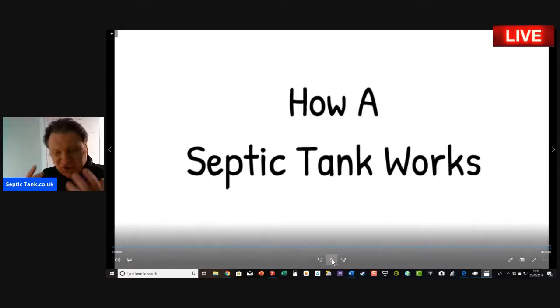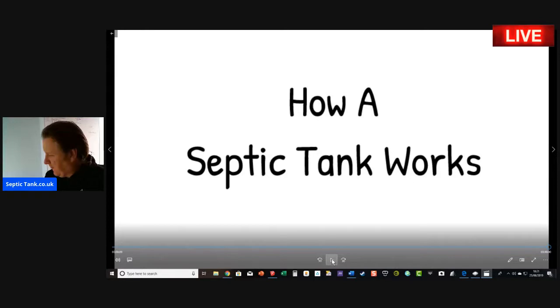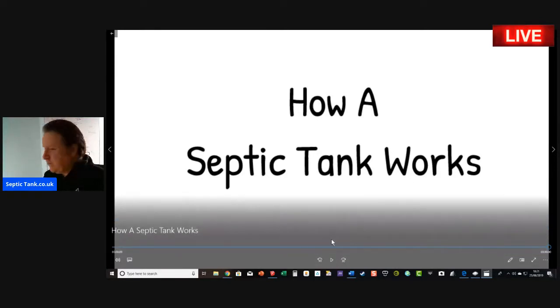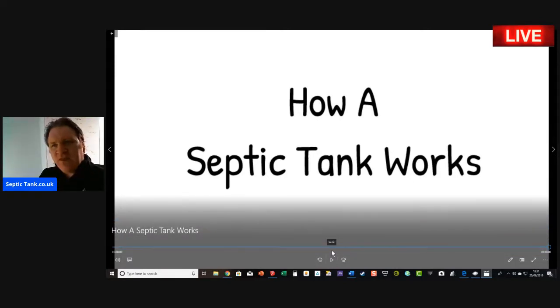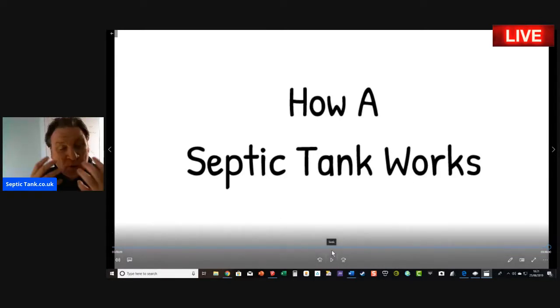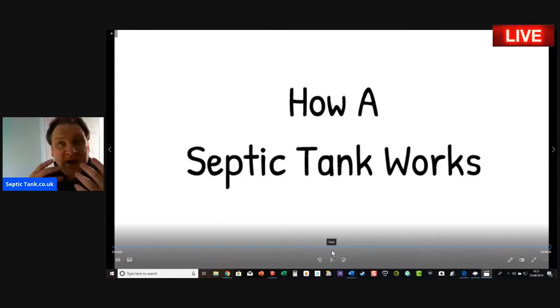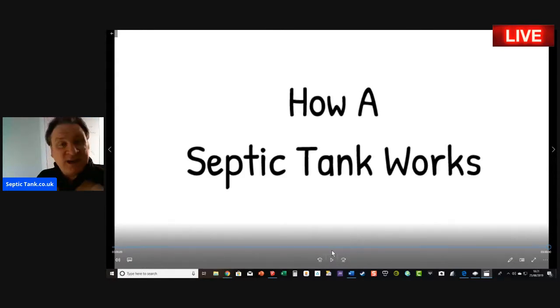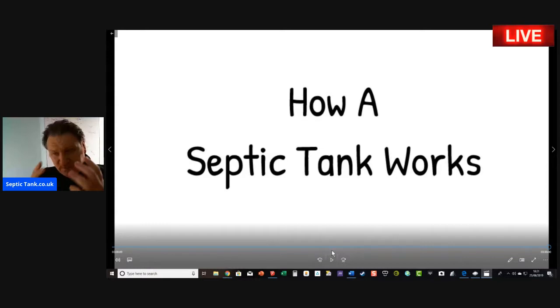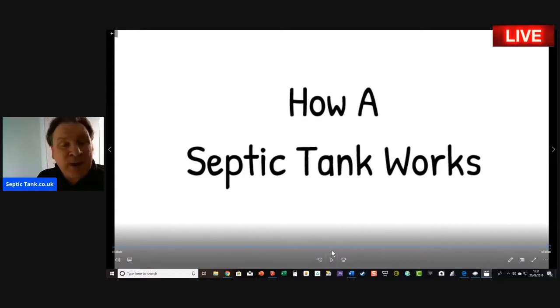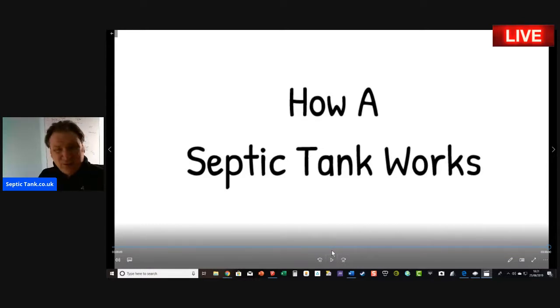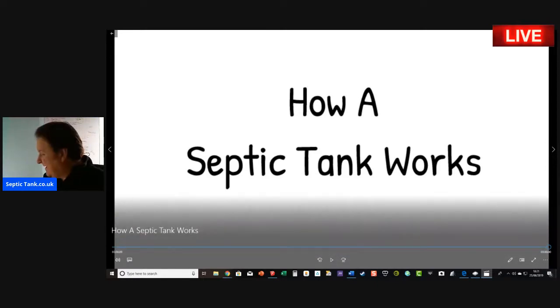For those of you out there that don't have a septic tank, that think you're buying a house with a septic tank and you've never had one before, or maybe people are watching this broadcast and they have no idea what a septic tank or soakaway is, let me introduce it.